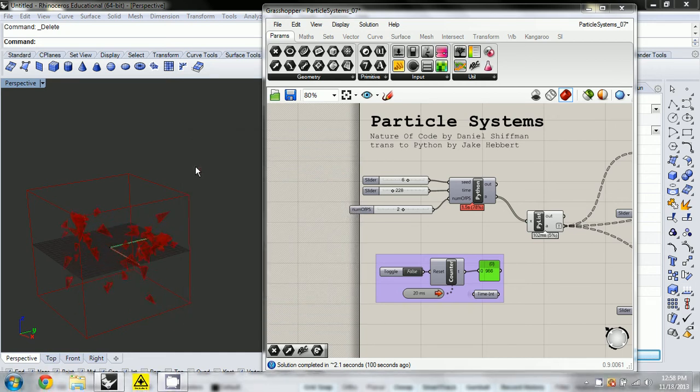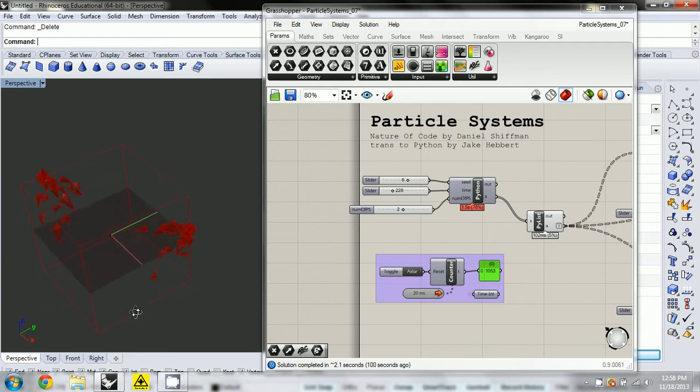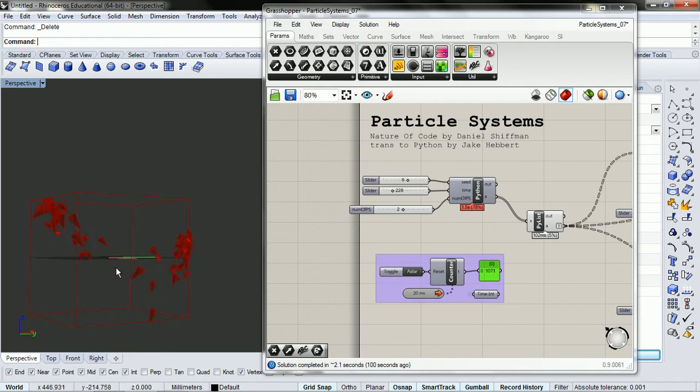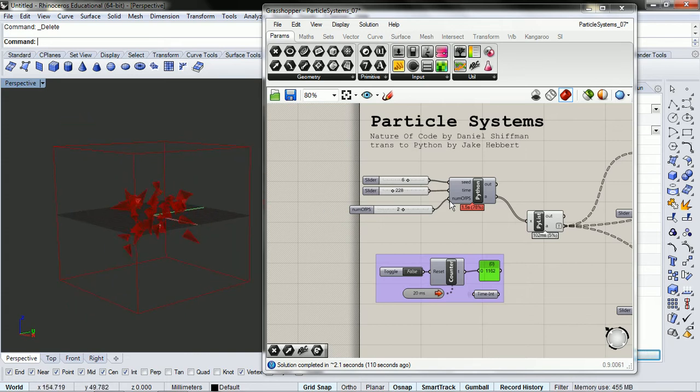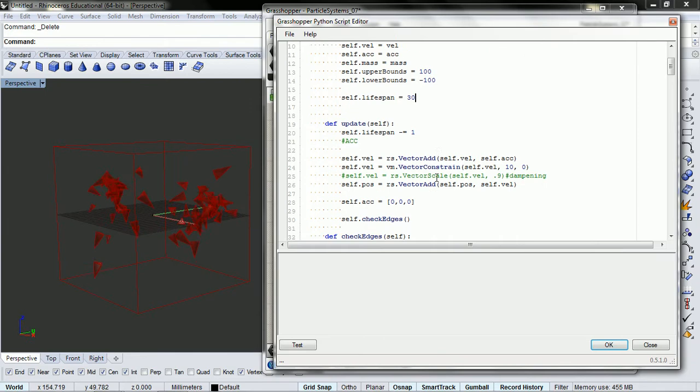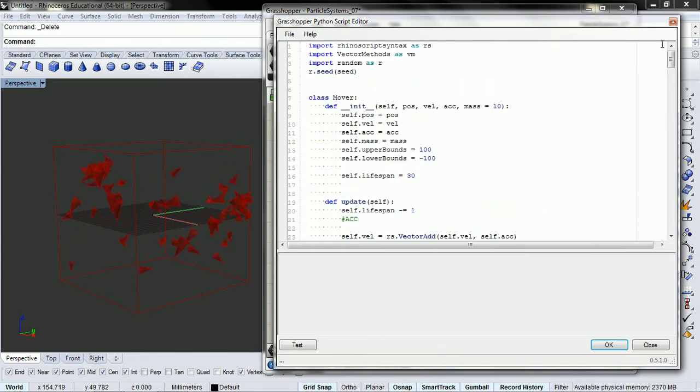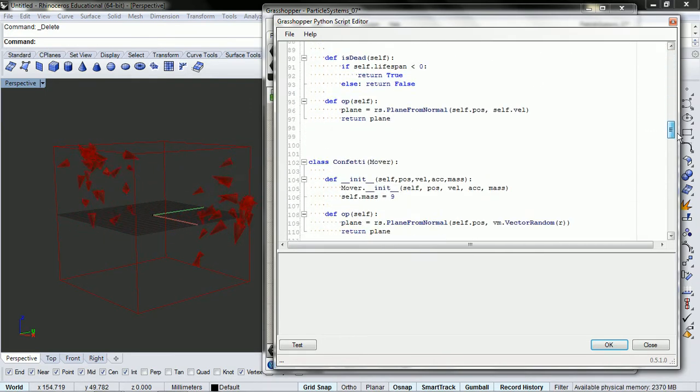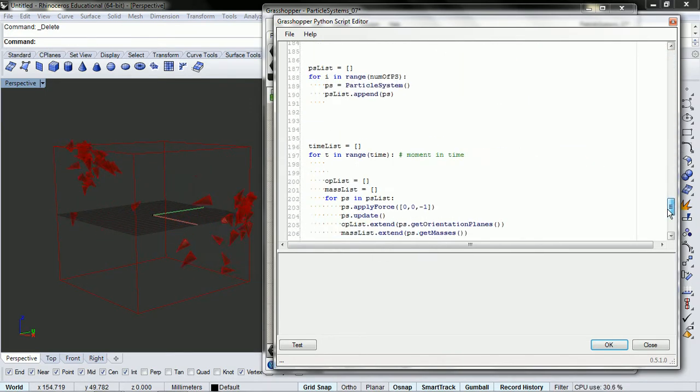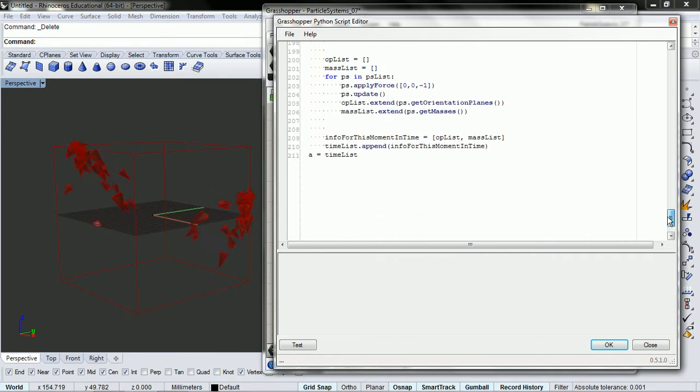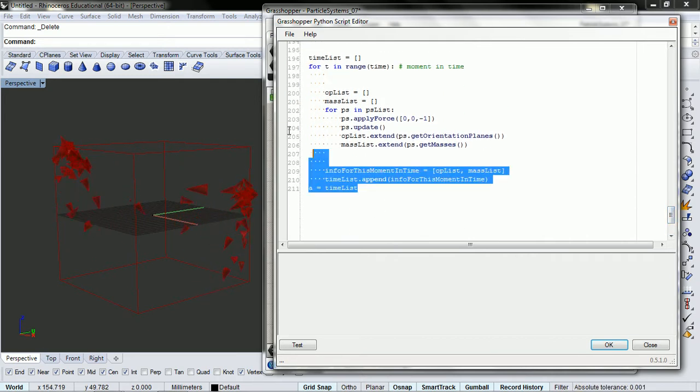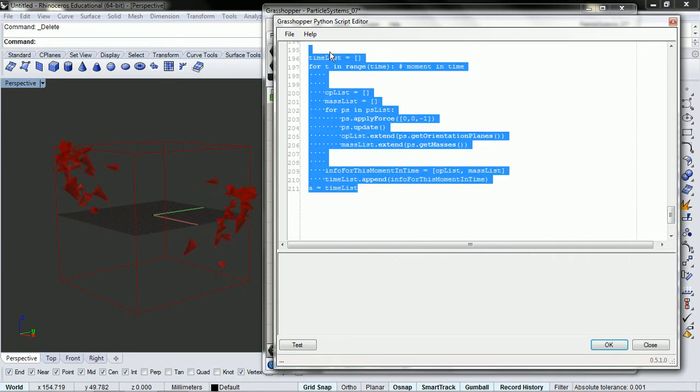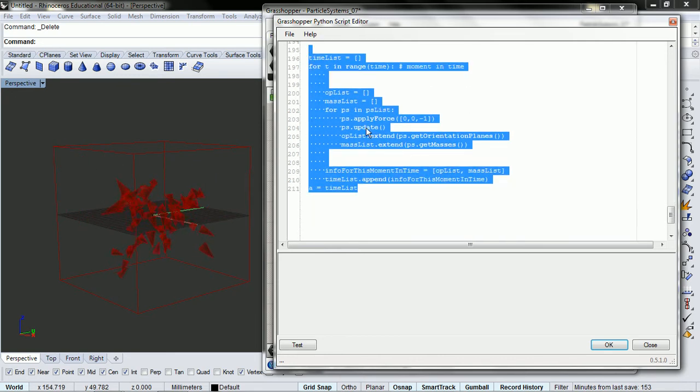Okay, so this will be our final video for the Particle Systems chapter, and we'll do a final example here and kind of review what's going on. So first off, we have kind of three levels of organization. We have our time list, we have our particle system, and then we have our mover.